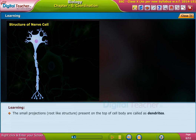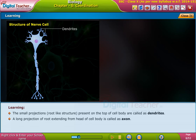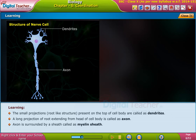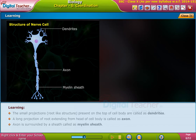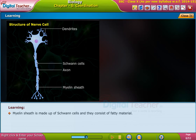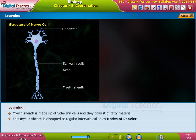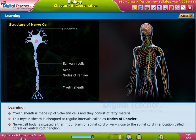The small, root-like projections present on the top of the cell body are called dendrites. The long projection extending from the head of the cell body is called the axon. The axon is surrounded by a sheath called the myelin sheath. The myelin sheath is made up of trans cells and consists of fatty material. This myelin sheath is disrupted at regular intervals called nodes of Ranvier.